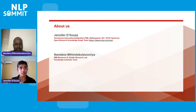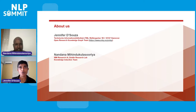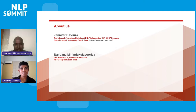A little bit about us. I am Jennifer. I work as a postdoctoral researcher, and I lead the development of NLP technologies for the Open Research Knowledge Graph project at TIB in Hanover, Germany. I'm Nandana Mehinda Kulasuriya. I work at IBM Research AI as a research scientist, currently at the Dublin Research Lab, where I lead some knowledge induction work at IBM.